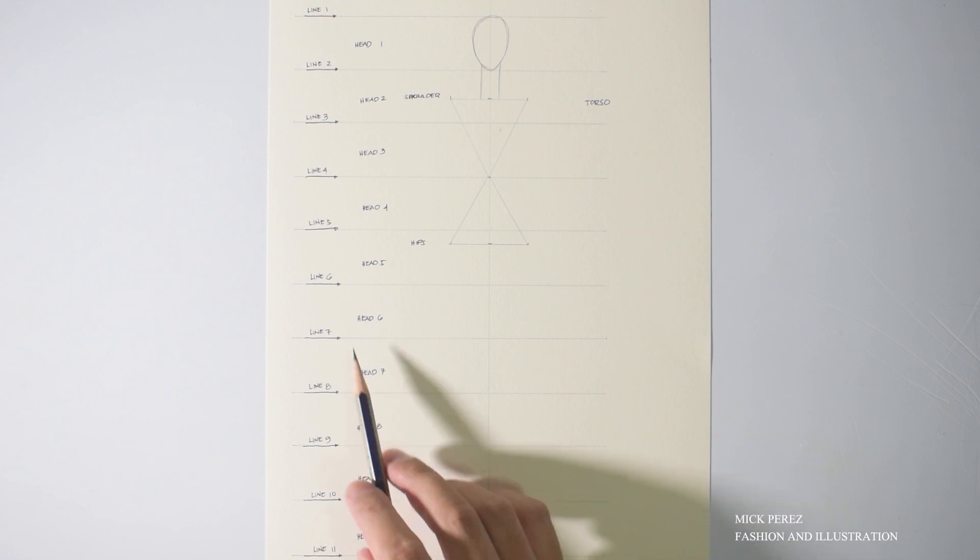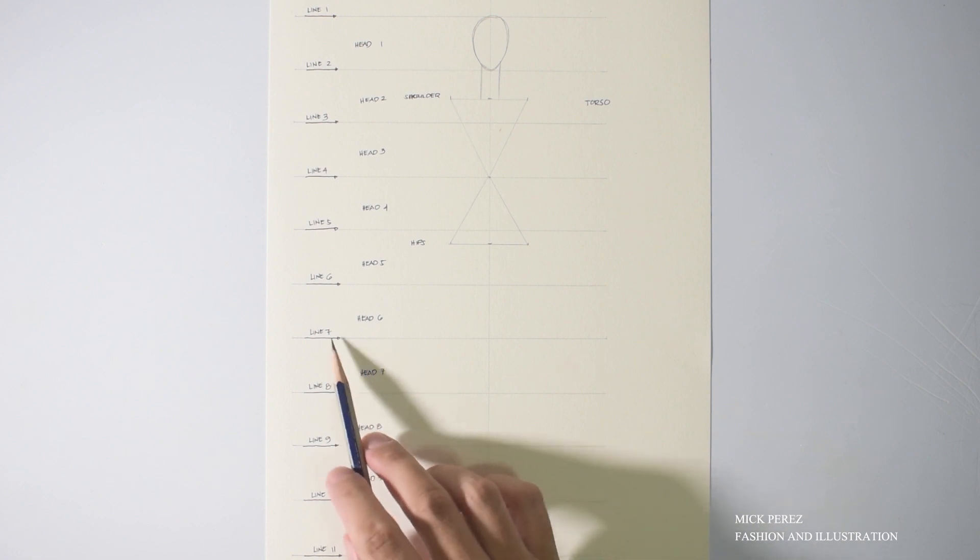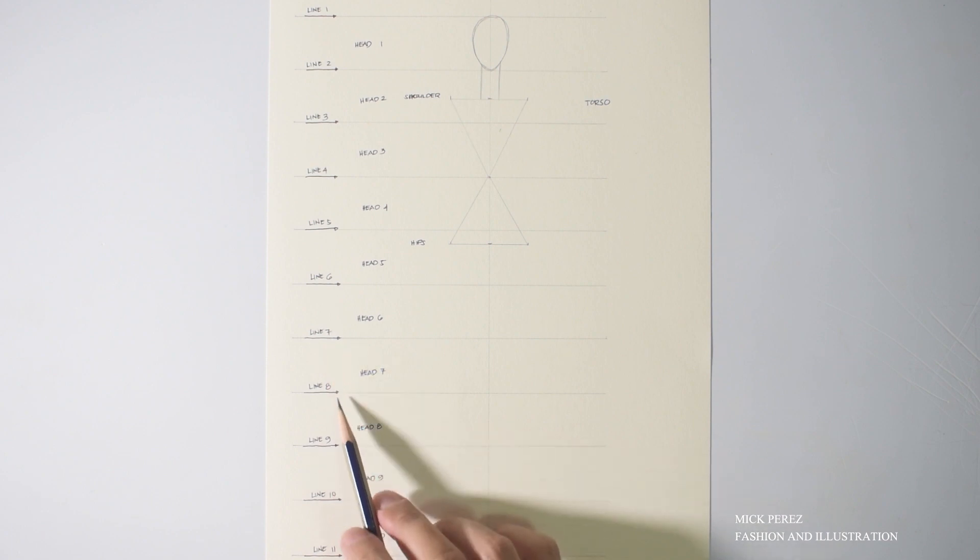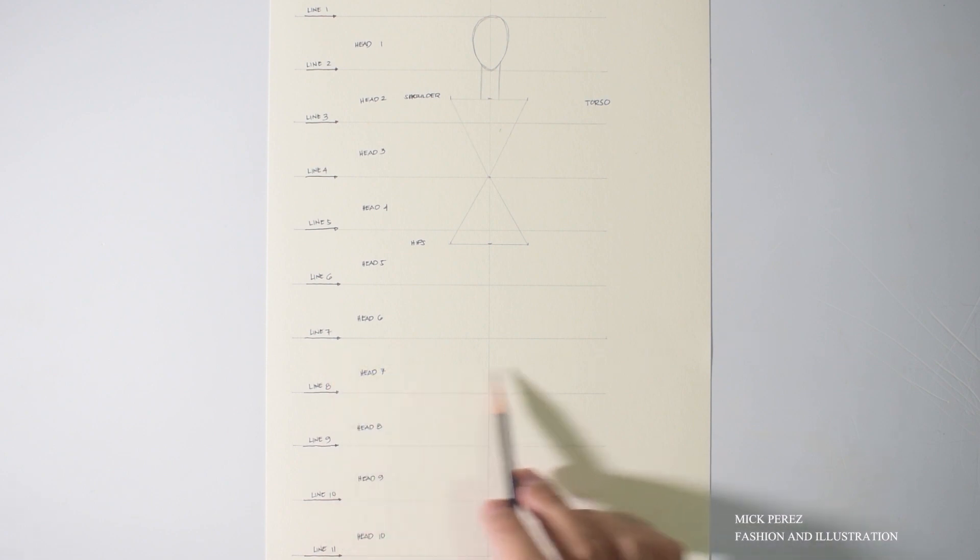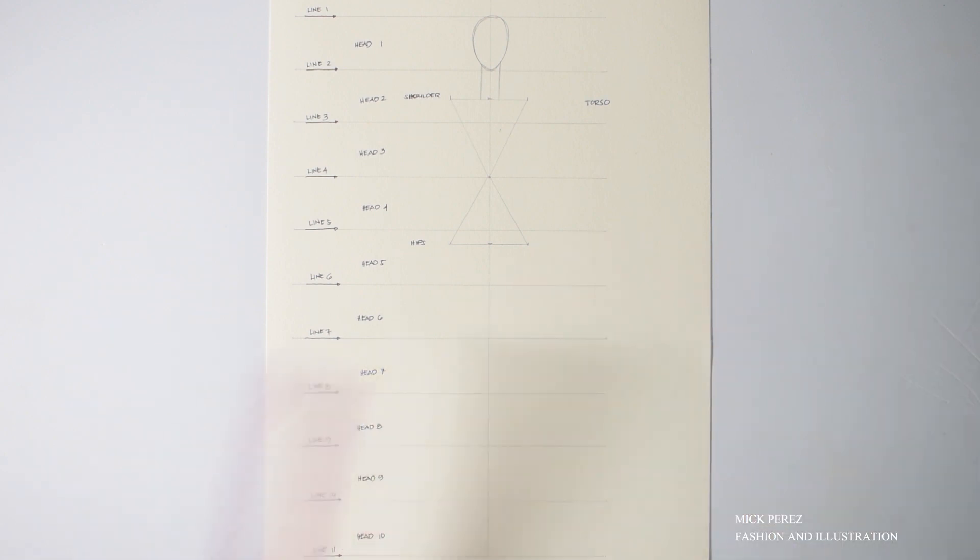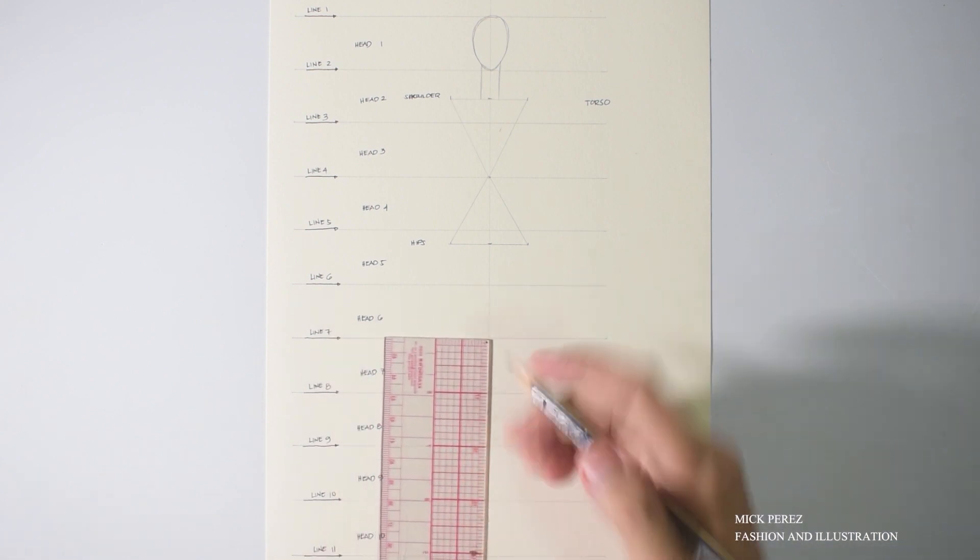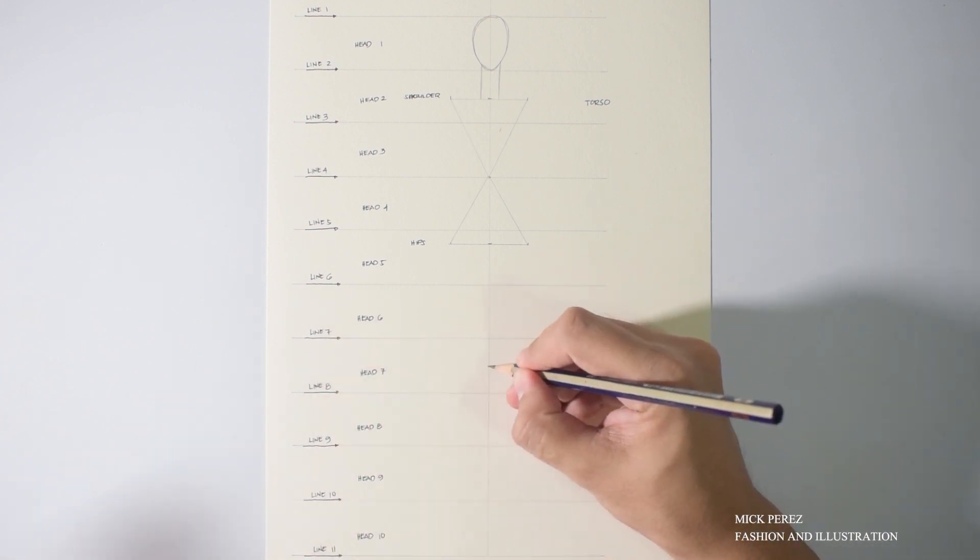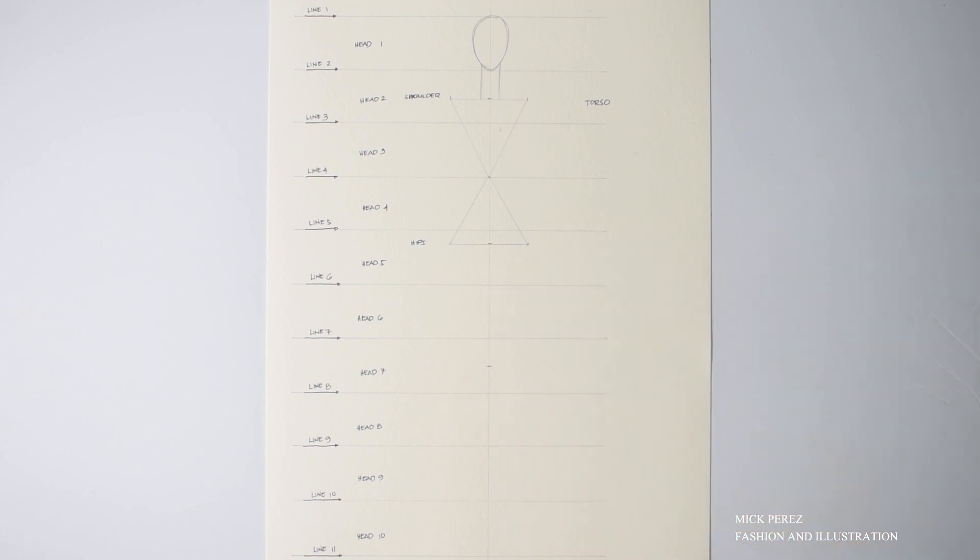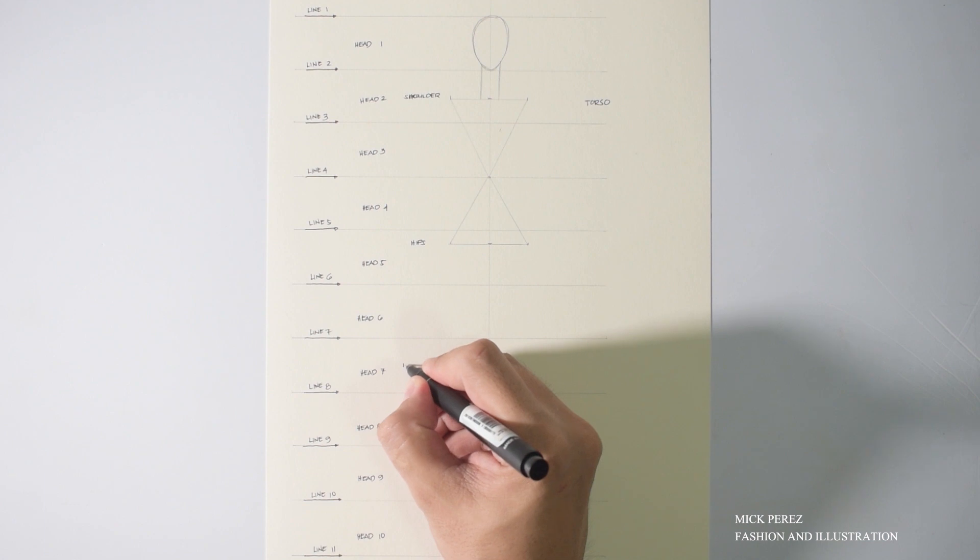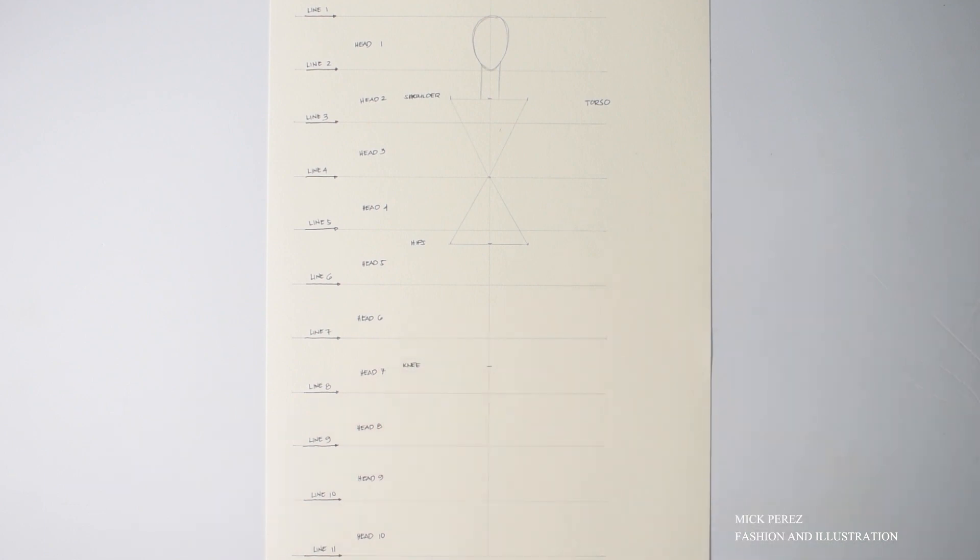Now, the knee is going to be in between line number seven and line number eight. So what we're going to do is we are going to divide head number seven in half. There! Let's label that knees.